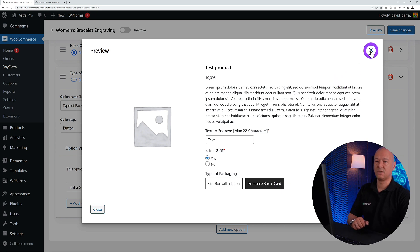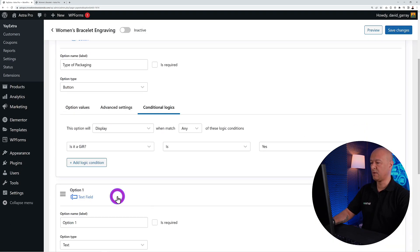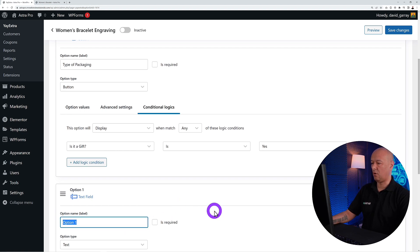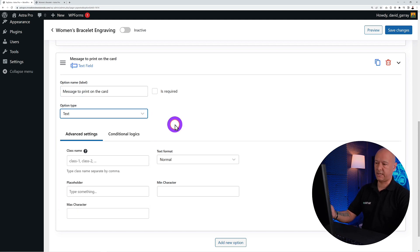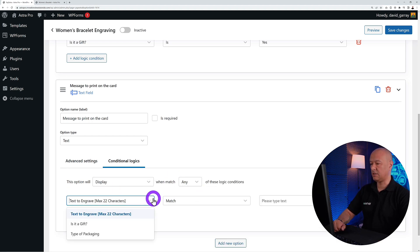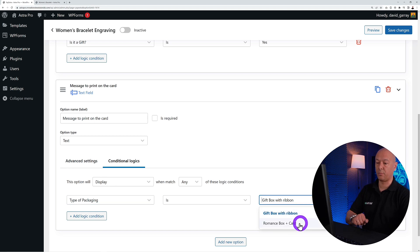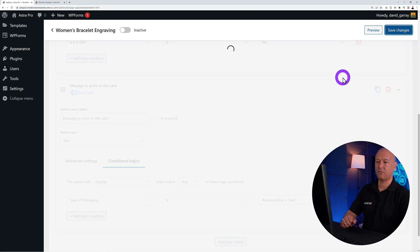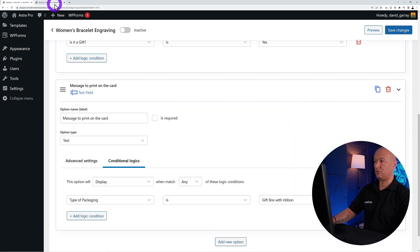If the customer selects 'Gift Box with Ribbon' no extra field appears, but if they select 'Romance Box + Card' we need to know the message for the card. So add another option: 'Message to Print on the Card,' type text. Then add conditional logic to display this field only when the packaging type is 'Romance Box + Card.' Save and that's it for the options.